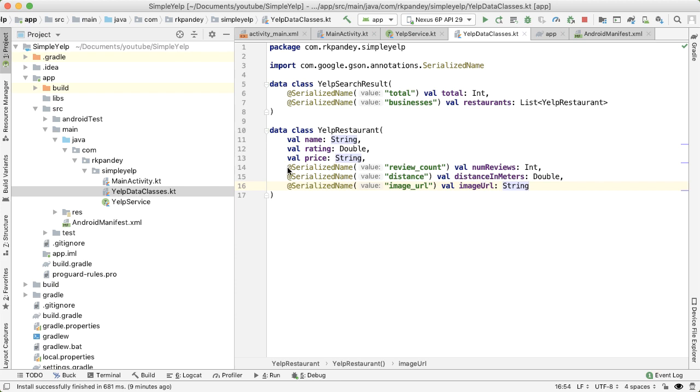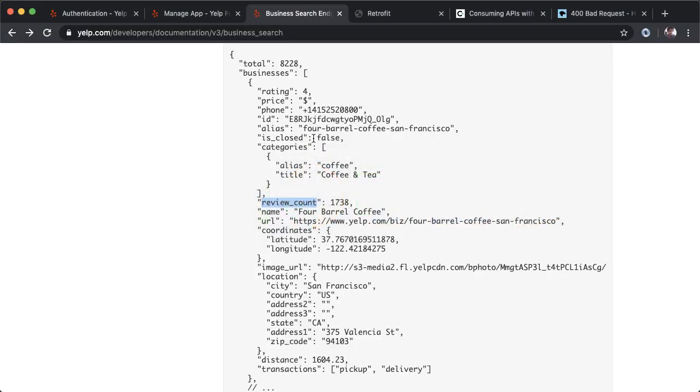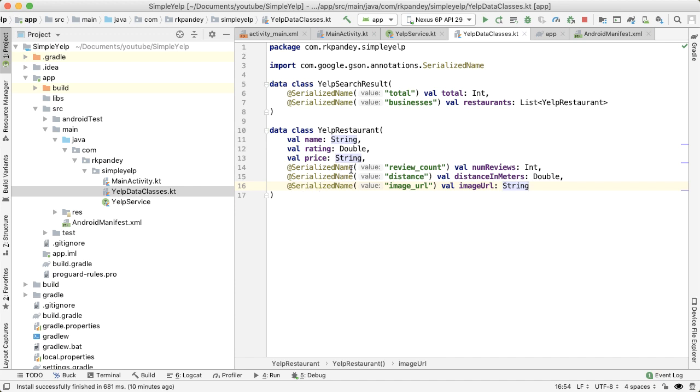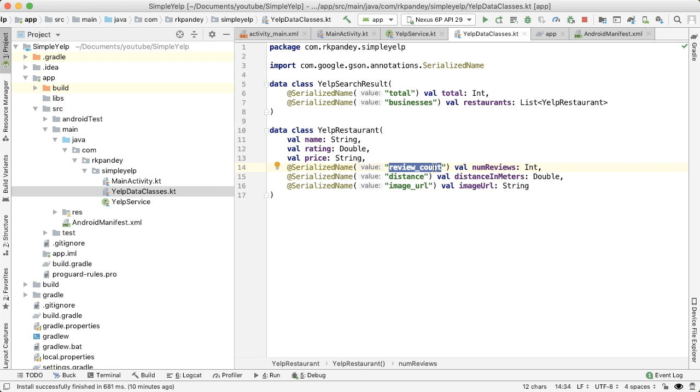One thing to note is that there's no need to actually specify serialized name if the name of the parameter in the object exactly matches the name of the variable in Kotlin. So that's the case for name, rating, and price. The reason I had to specify serialized name here is because I'm calling review count something else, I'm calling it number of reviews in camel case, whereas the attribute name in JSON is review_count. And similarly I'm renaming these other fields distance and image URL, which is why we need to specify these.